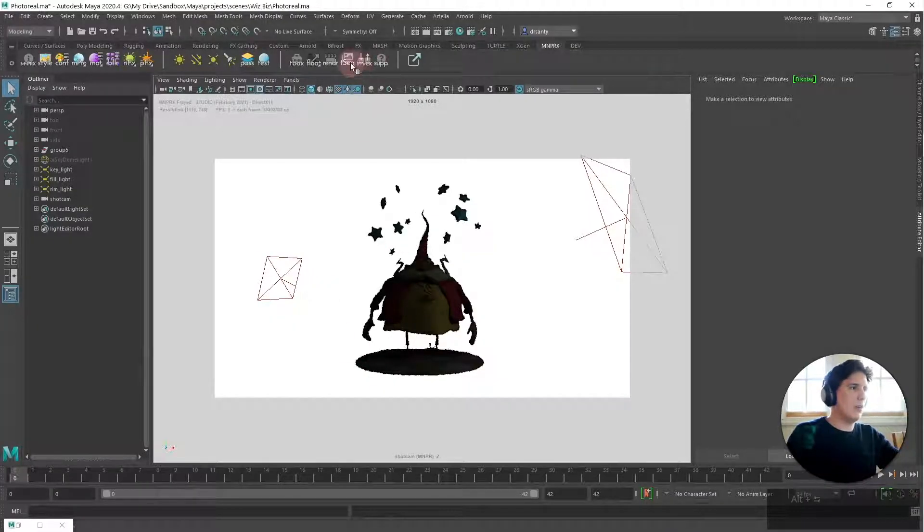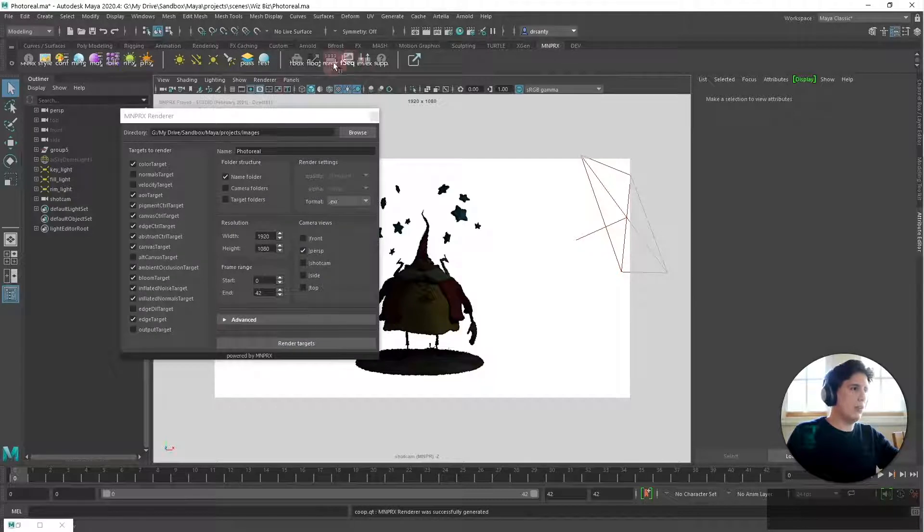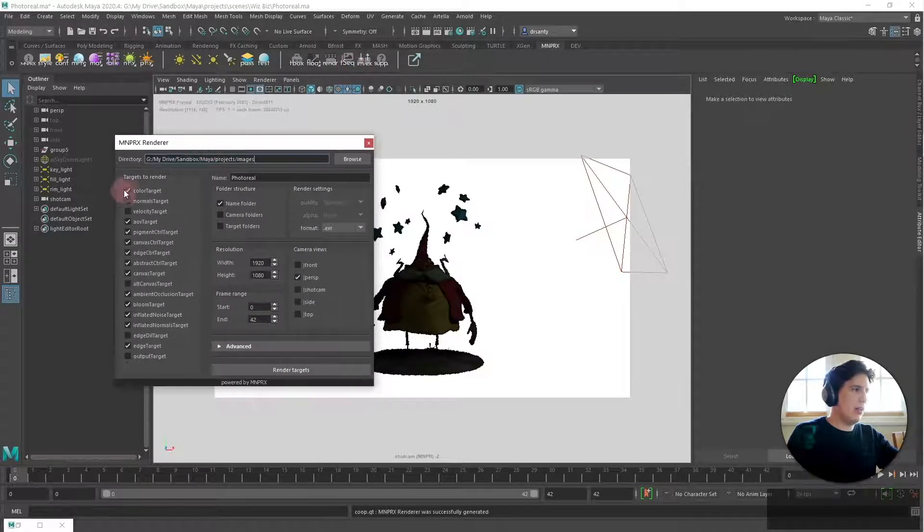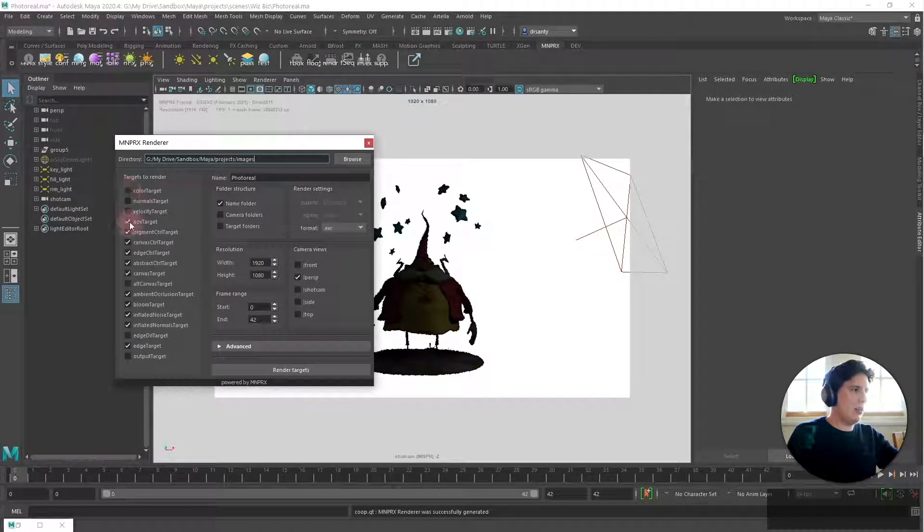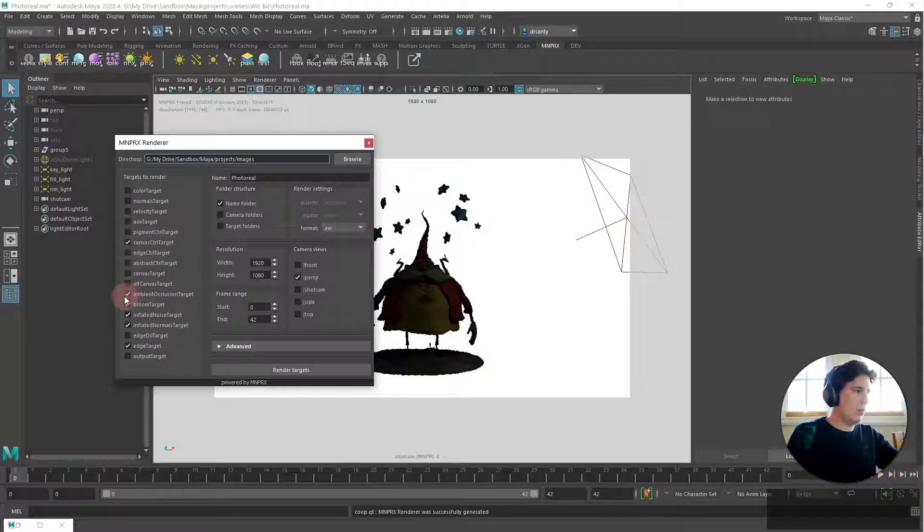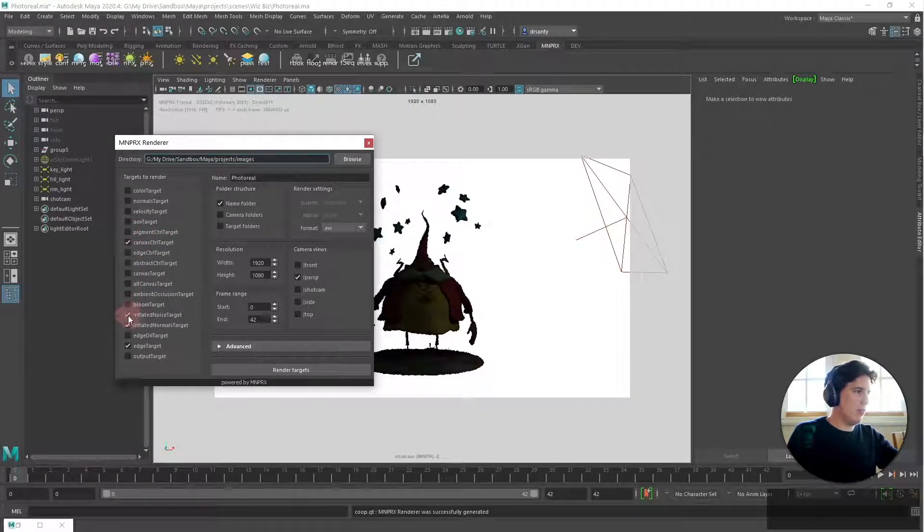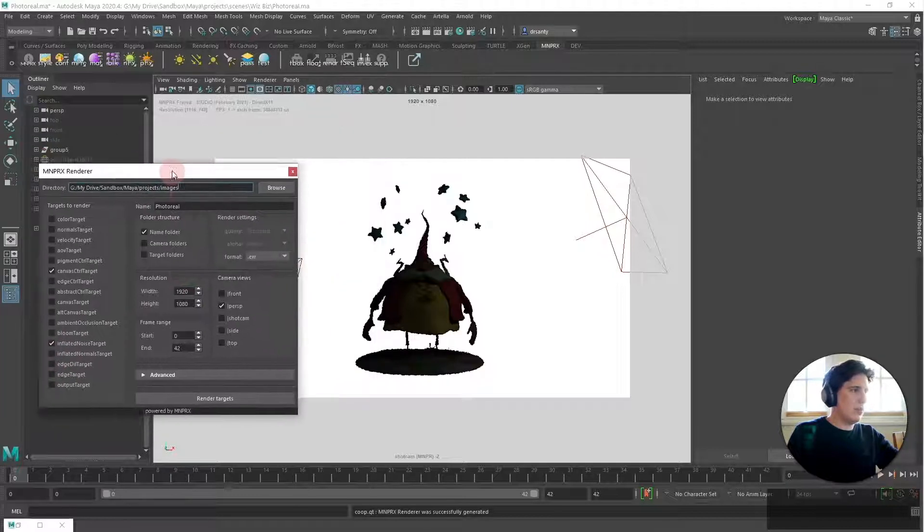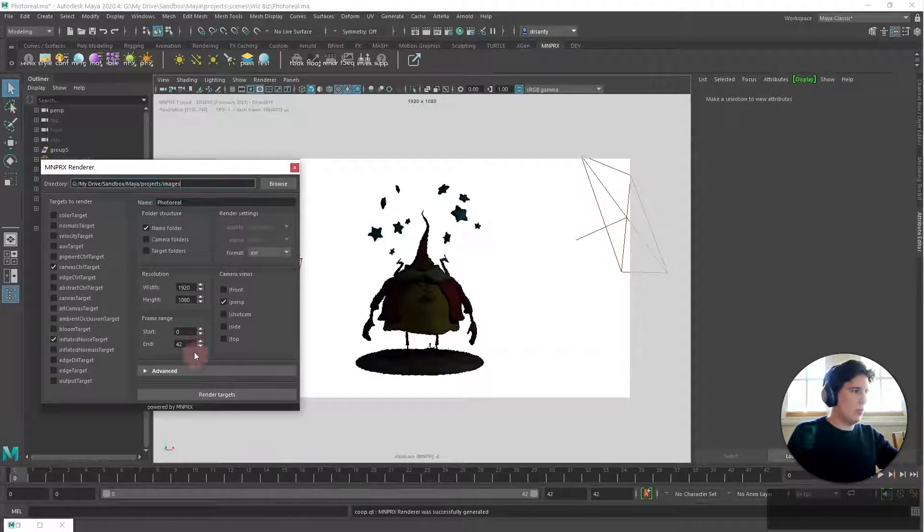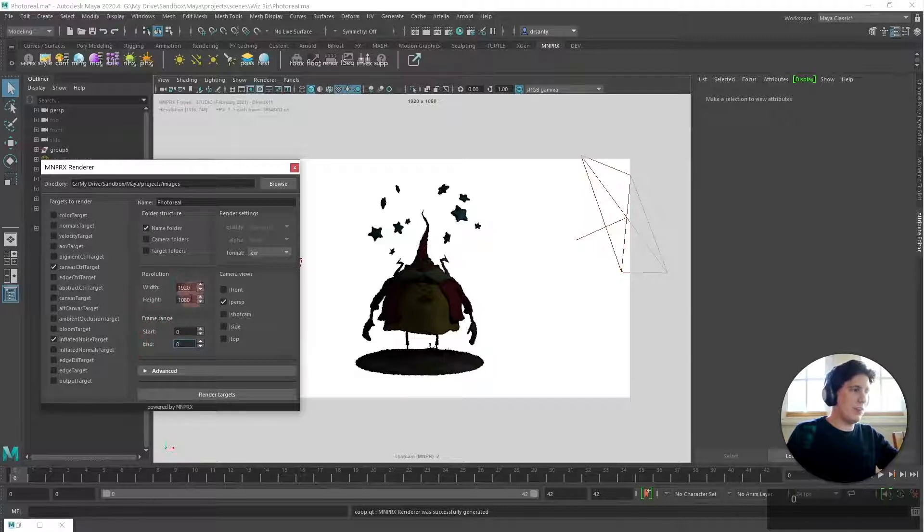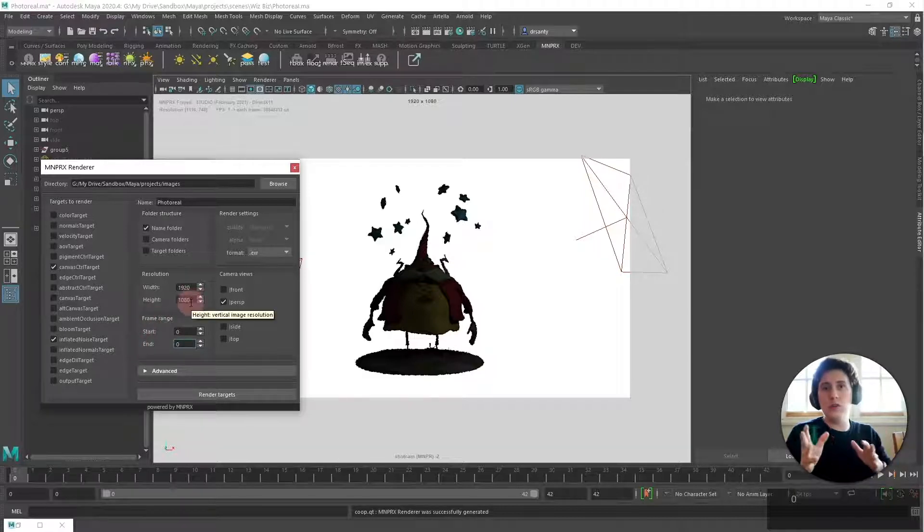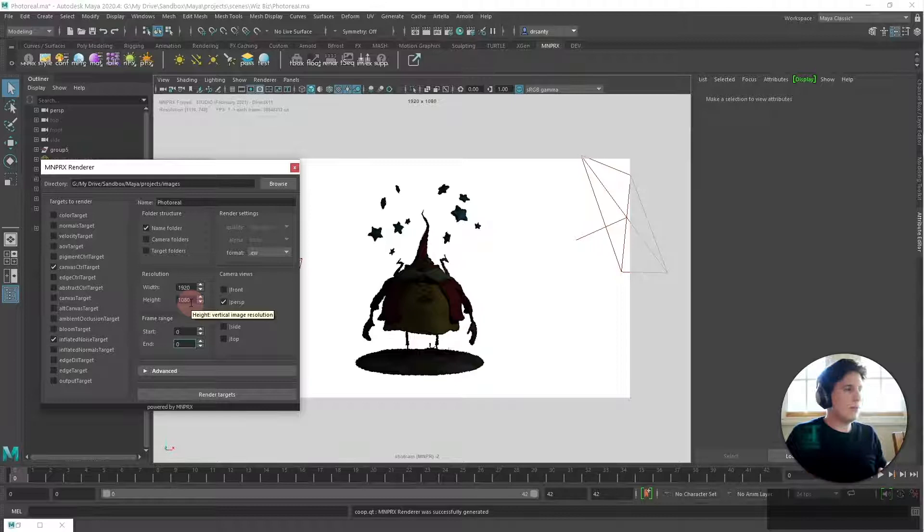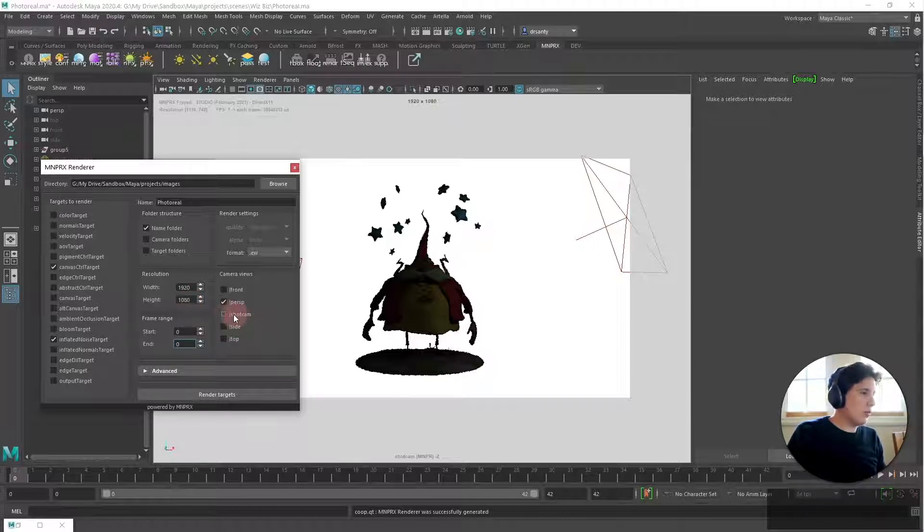So I go into the target sequencer and then I only select the canvas control target and I only select the inflated noise target. So once I go here I just want to render frame zero the same resolution in which we rendered the Arnold result and also the same camera.